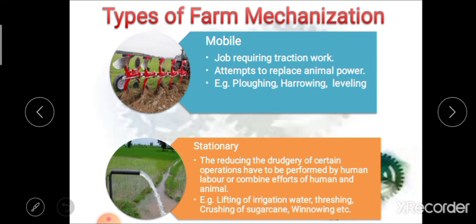After mobile farm mechanization, the next type is stationary farm mechanization. This is basically aimed at reducing the difficulty of certain operations that have to be performed by human labor or combined efforts of human and animal labor. Stationary farm mechanization is used to reduce hard work or tedious operations, performed with combined effort of human and animal power. Examples include lifting of irrigation water, threshing, crushing of sugar cane, winnowing, etc.